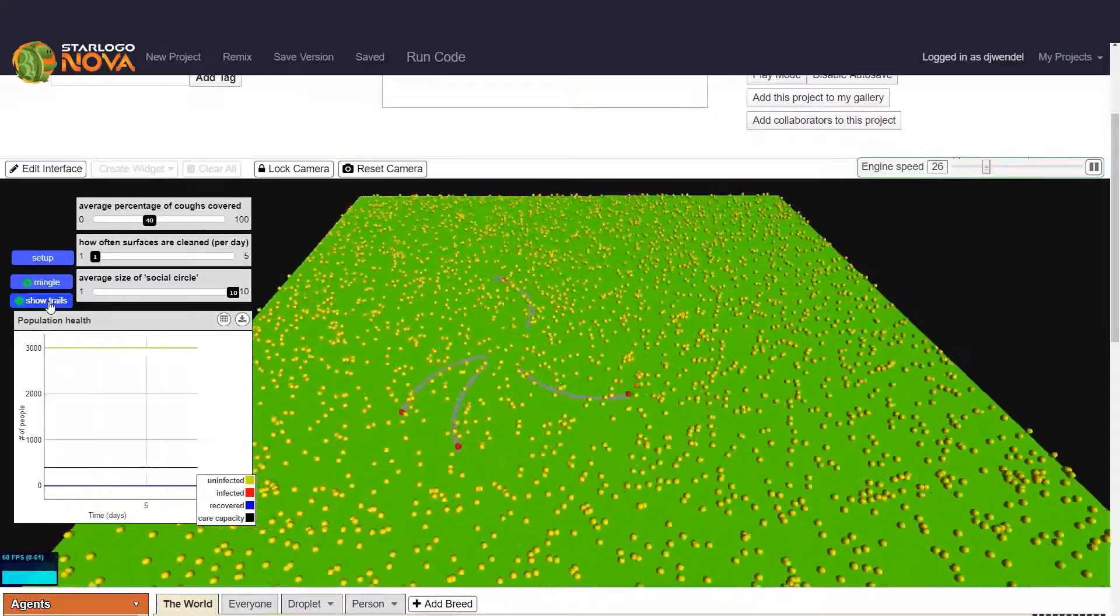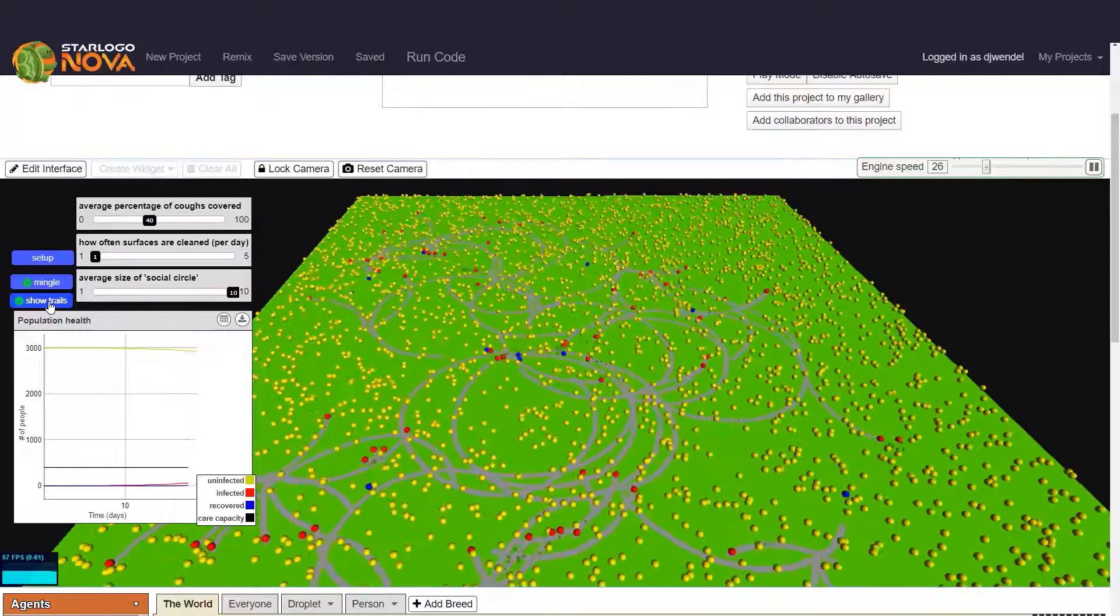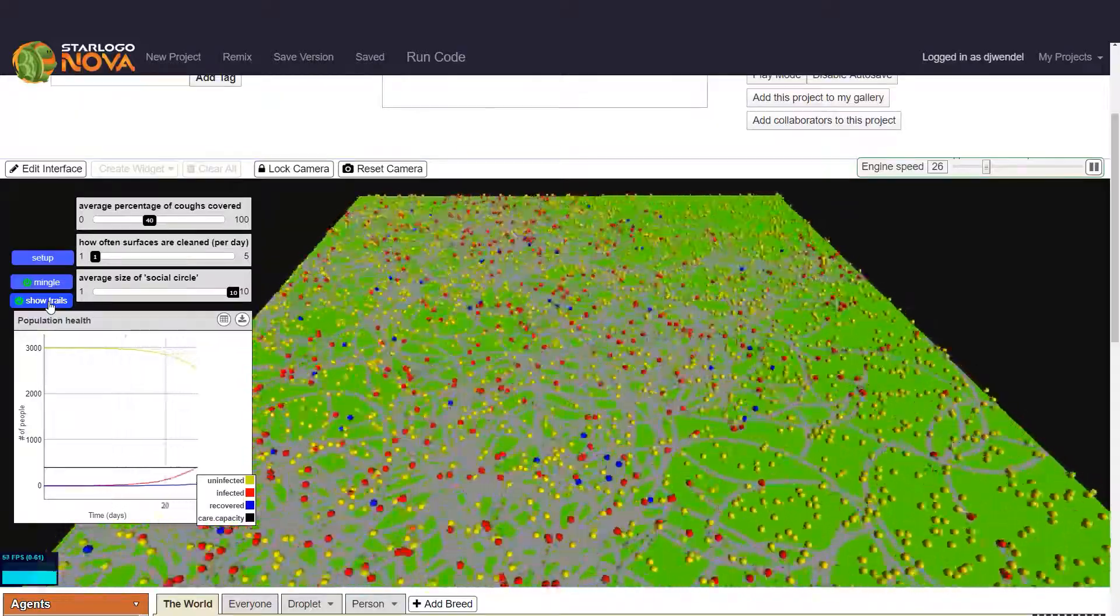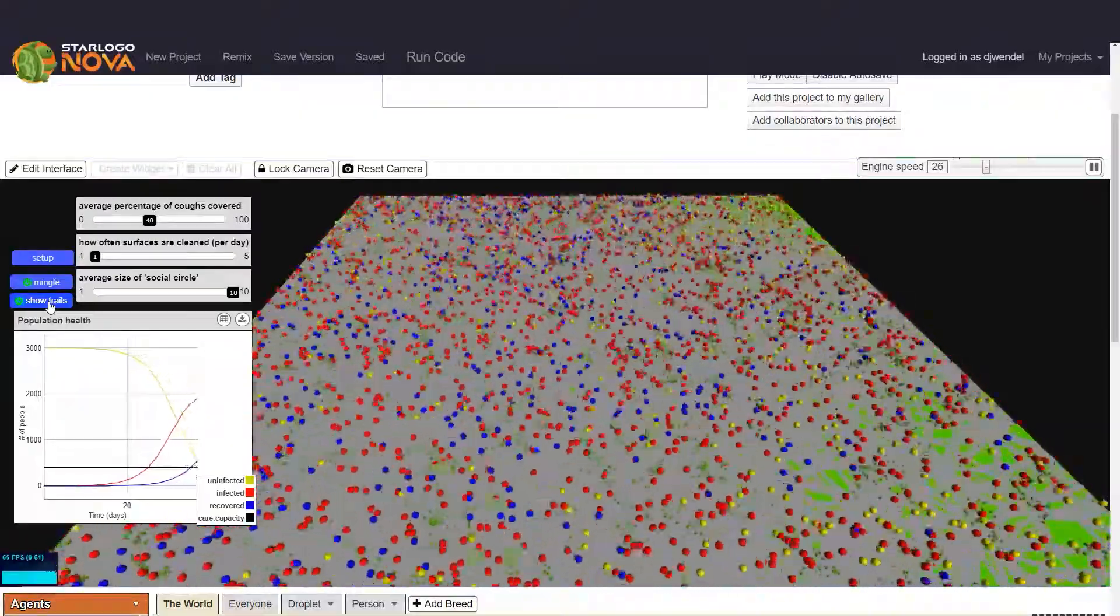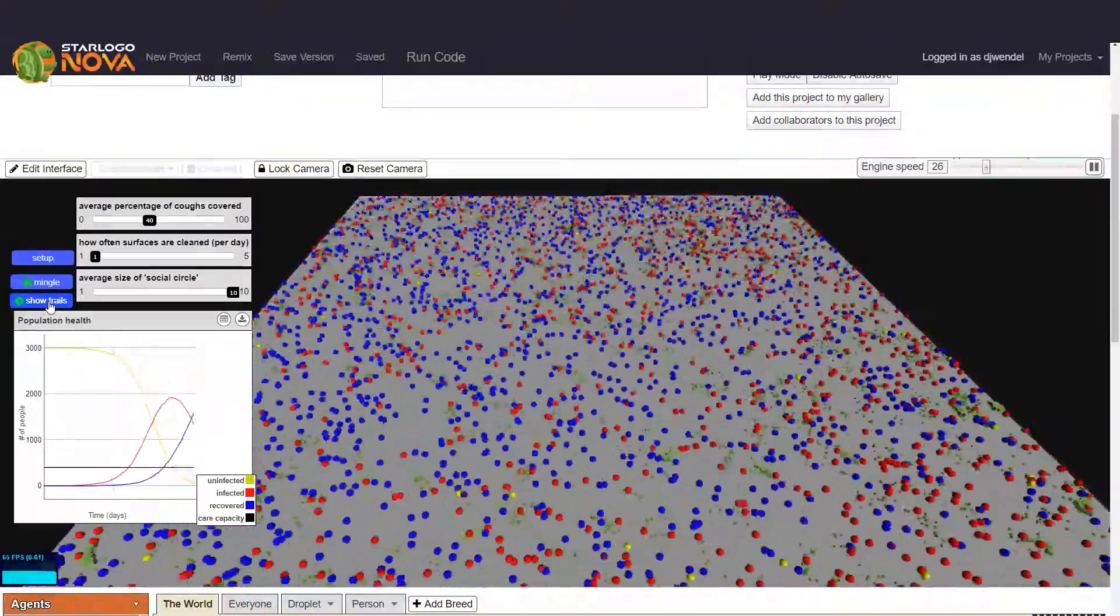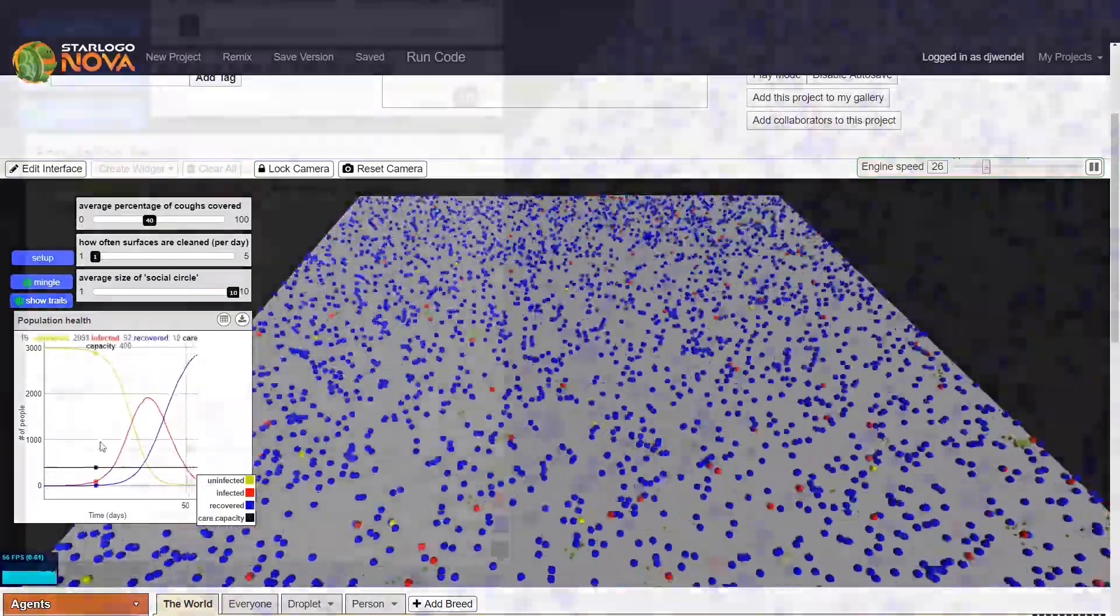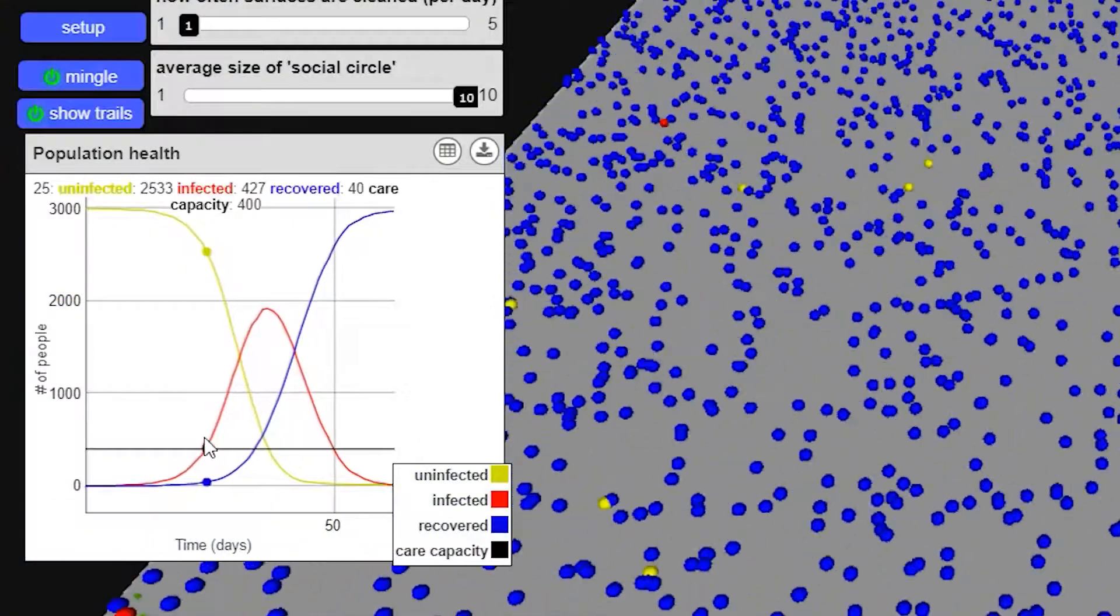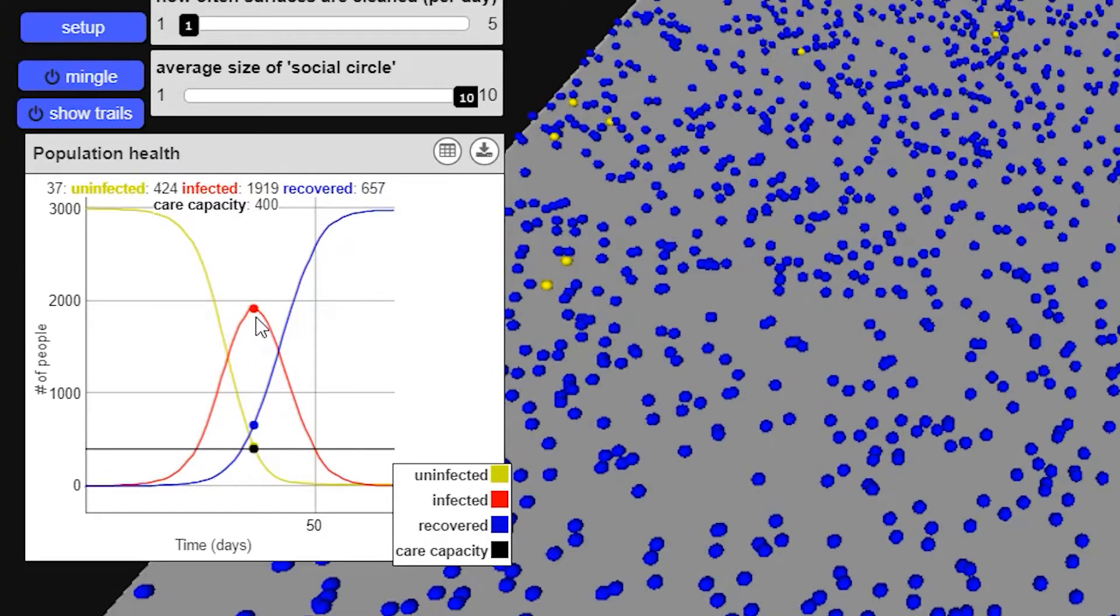So now you see, especially with those very large social circles, we've already reached the edge of town. And here we can see that we're past the care capacity of our community in only 23 days. And at its worst, there were nearly 2,000 people infected all at once. That's almost 1,600 people more than the care capacity of this community. So this is the kind of worst-case scenario, where people are really not paying attention and a lot of them got infected all at once and drastically overwhelmed the care capacity of their community.